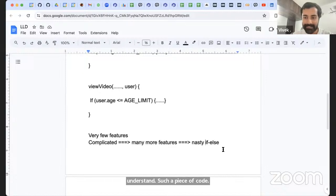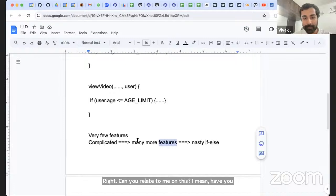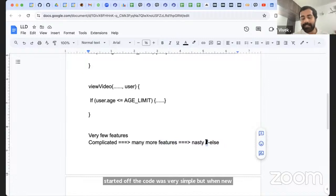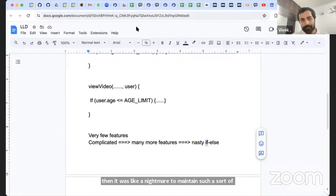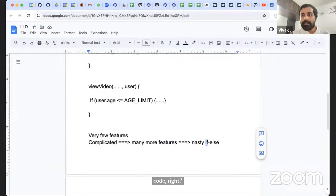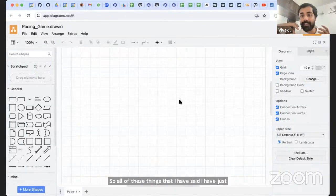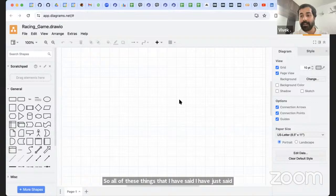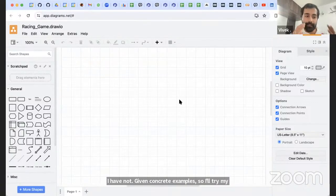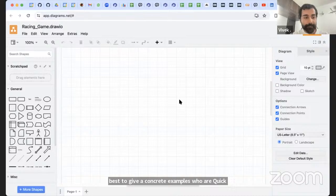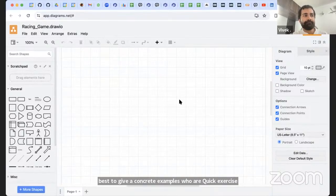Too many if-else conditions mean a piece of code might not be doing just one thing at a time, making it very hard to test and understand. Can you relate to this? When you started, the code was simple, but as new features came in, more if-else conditions got added and it became a nightmare to maintain.